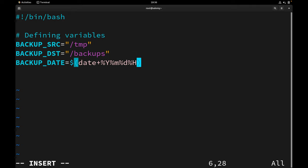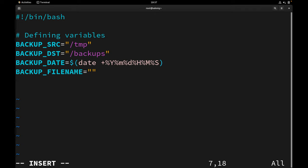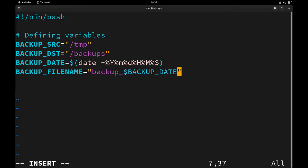The format uses %Y for year, %m for month, %d for day (lowercase), %H for hour, %M for minute, and %S for second. Now it's time to create a meaningful backup file name using the backup_date variable. I'll define a variable called backup_file_name — it will start with 'backup_', then use our backup_date variable with a dollar sign, and after that append .tar.gz as the extension for compressed and archived files.